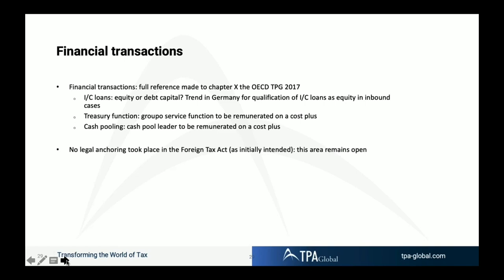There was a plan to implement legislation on financial transactions in the foreign tax act as well, but at the end that did not take place. So at the moment, we have a guideline but no legal rule for financial transactions — this area remains open, and maybe in the next round of legislation it will be introduced.